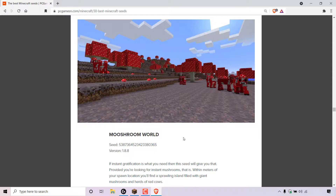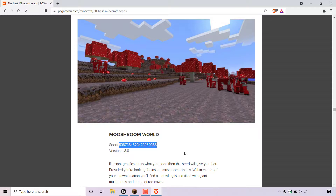To create a new multiplayer server using a specific level seed, the first thing you'll need to do is copy the seed you want to use to generate your Minecraft multiplayer server. The seed I'm going to be using is for a mushroom world. Once you've found your seed, highlight it, right click on it, and copy it.